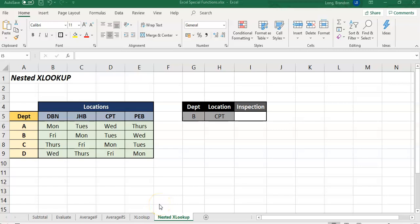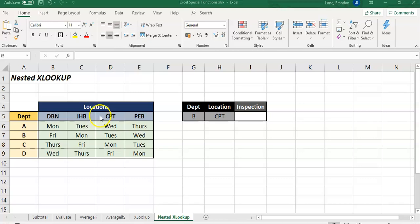In this example we've got a table which is like a grid where we've got departments and different locations. Depending on the department and the location depends on which day they're going to be audited. Let's say this is an auditing schedule - they're going to be audited on a Monday or Tuesday. So we've got this table.